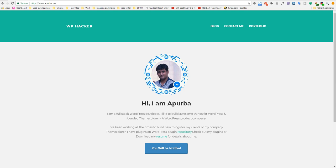Hi friends, I am Apurbo. I am a web developer. Today I will discuss how to convert Lynda offline video to MP4.